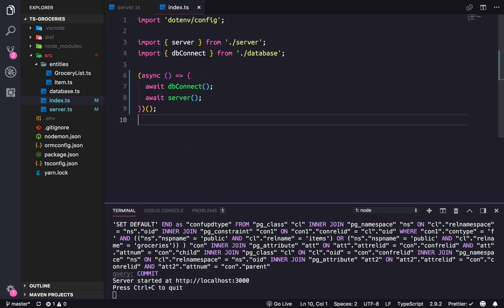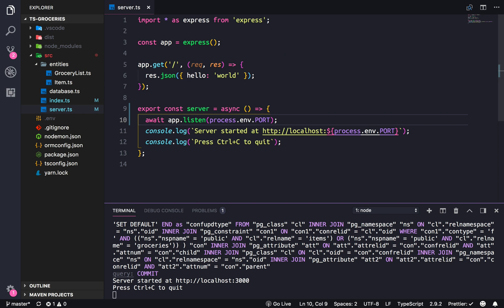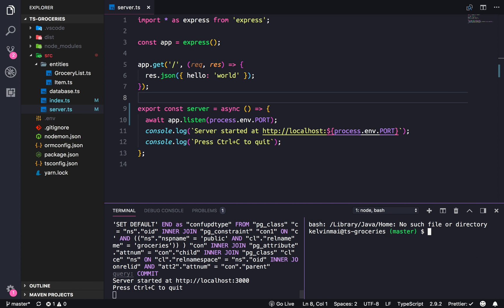So that looks right. Now our database is connecting first before our server runs, and that is important or else bad things will happen. So now we could create our routes. The first routes that we need are the error handlers.